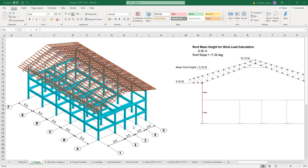I will be demonstrating to you the design of purlins and design of truss using STAAD Pro. We have here a sample project. The dimensions of the building are as follows: along the longitudinal section it is 30 meters, and 17 meters along the cross section.